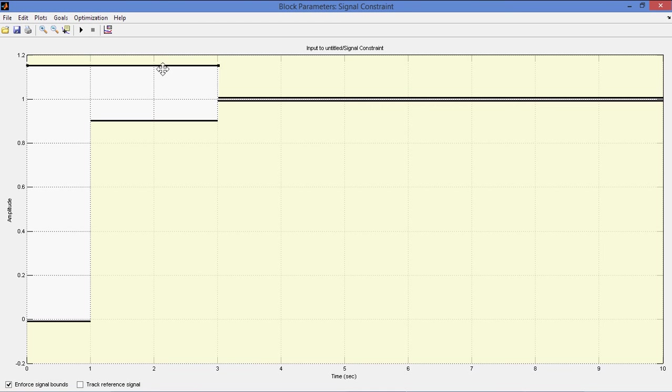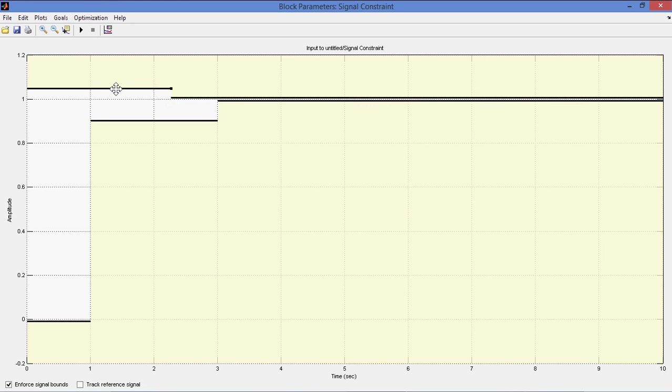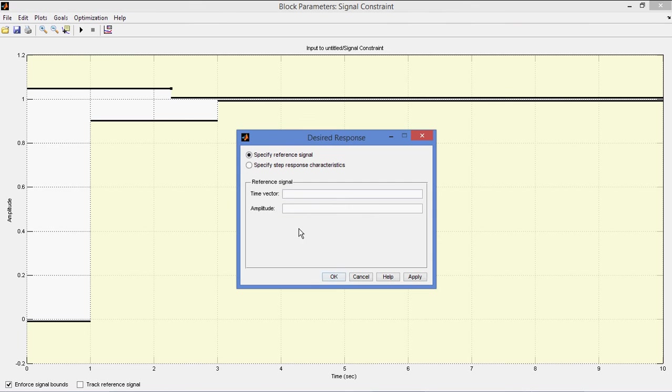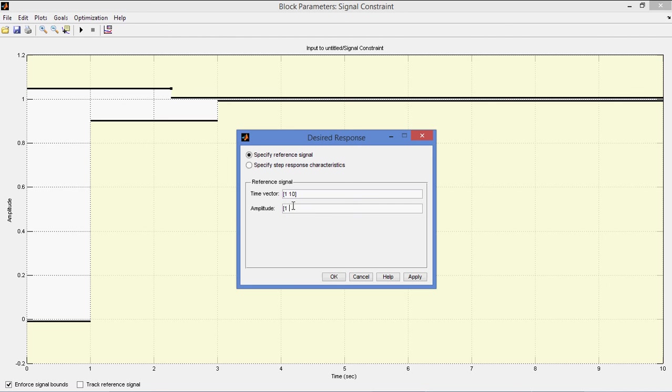You can also move down with peak overshoot should be less. And I can also set goals. My desired response should be from 1 second, time is 1, 10 second. My response should be 1 second 1, at 10 second 1. So you can give your desired response.